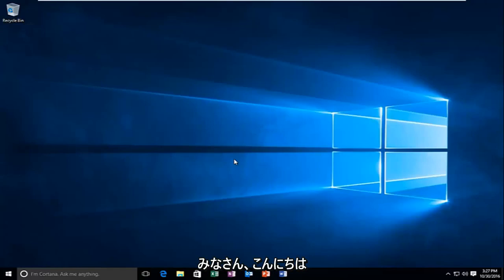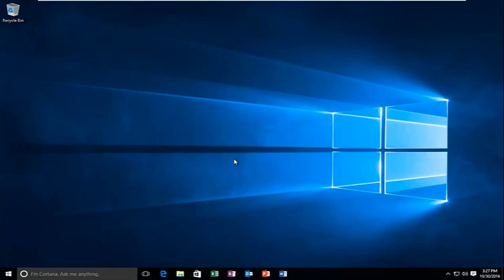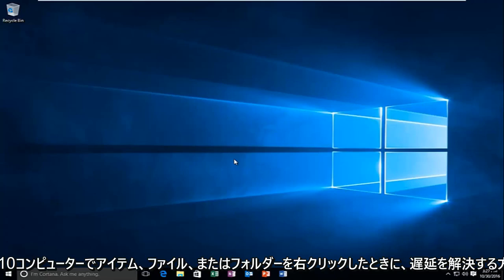Hello everyone, how are you doing? This is MD Tech here with another quick tutorial. Today I'm going to be going over how to hopefully resolve a delay when you're right-clicking on an item or file or folder on your Windows 10 computer.